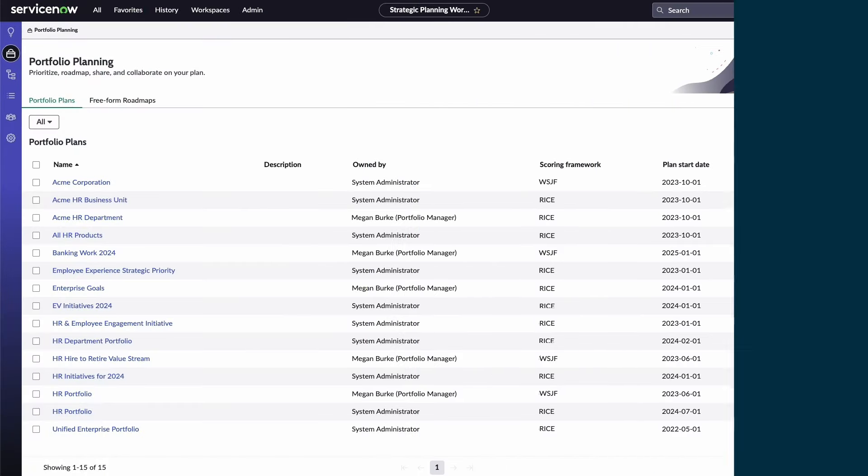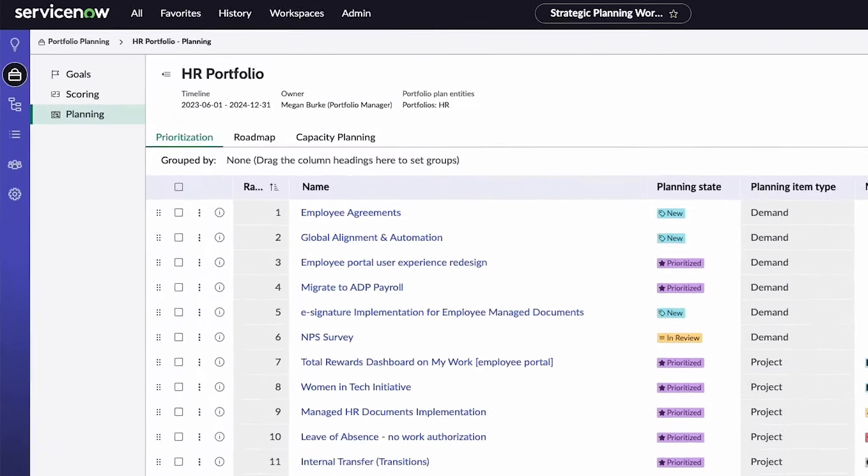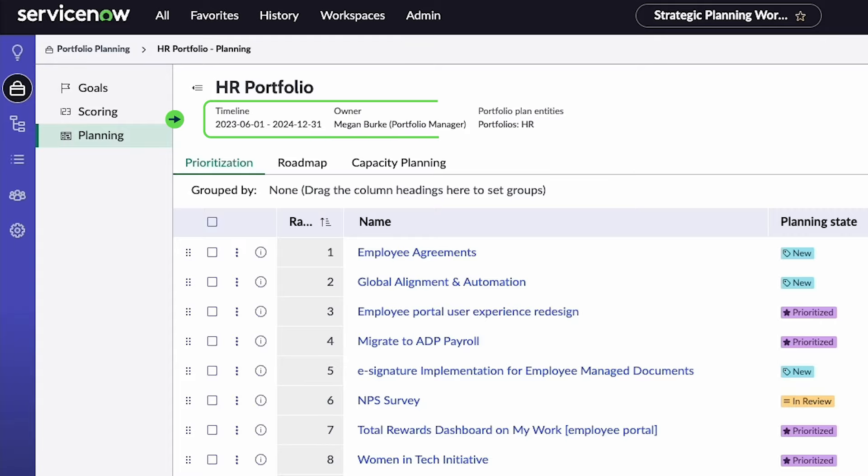To access scenario planning, select a portfolio plan from the strategic planning workspace. The portfolio plan's timeline, owner, and entities are listed under the title.